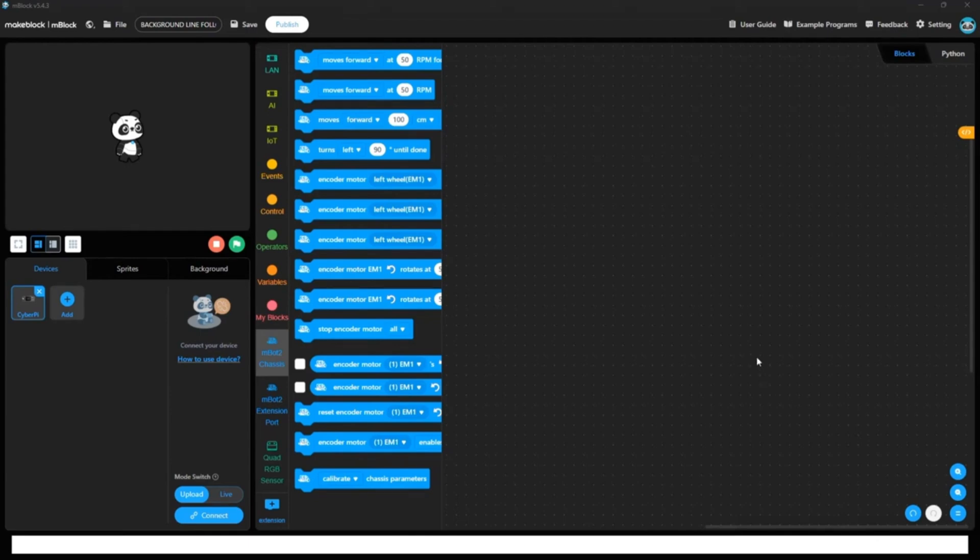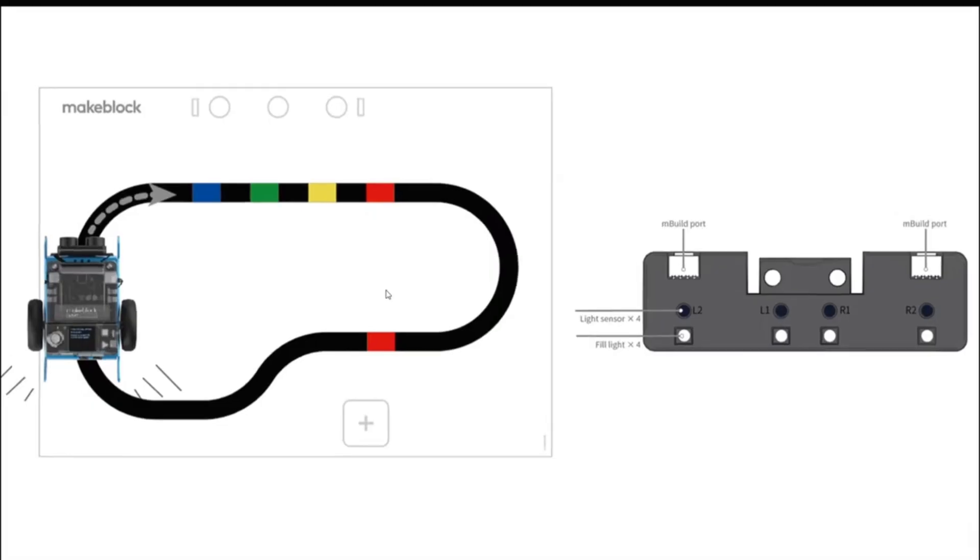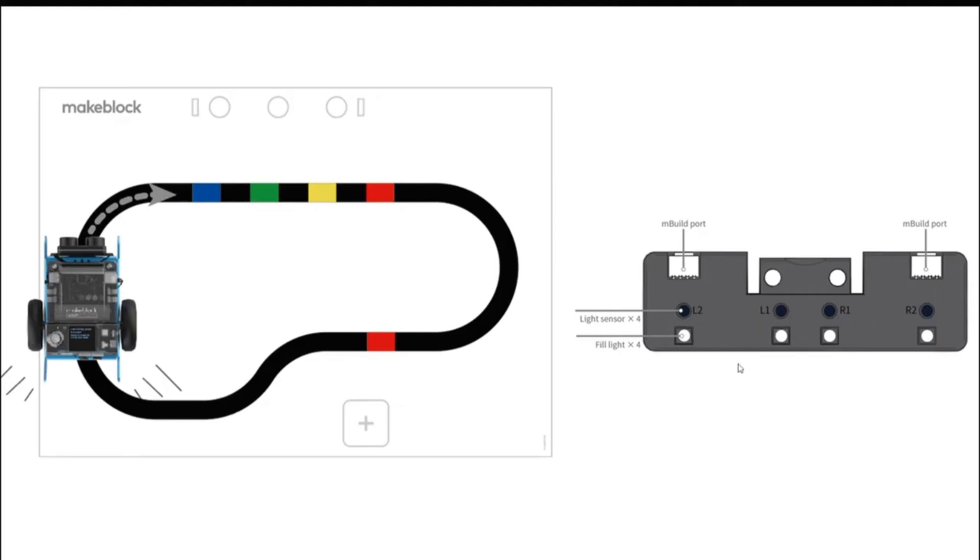So let's see the chart and the sensors first. This is the chart which we are going to follow. This is the path, black line path. We have to follow this line and these are the quad RGB color sensors which are attached to the M-Bot 2. So now this is L1 sensor, L2 sensor, R1 and R2 sensor.